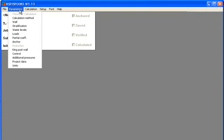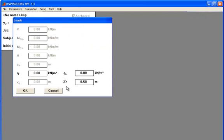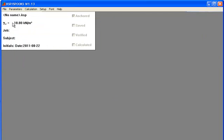Next step is to put in loads. On the front side we don't have any load. This is kept as 0. On the back side we have a load of 22.5. And that load affects the wall in level 0.5. So this is correct. Press OK.